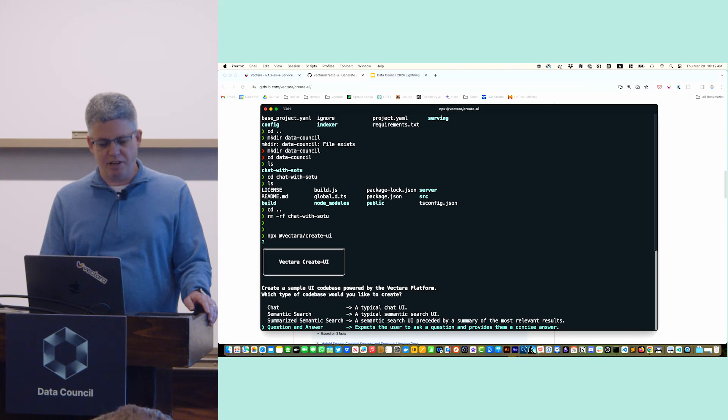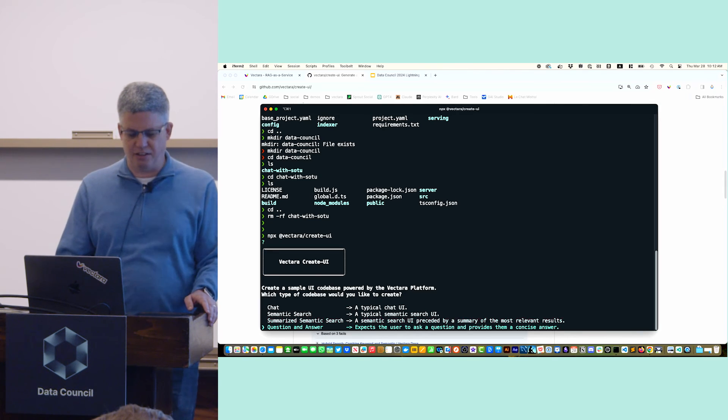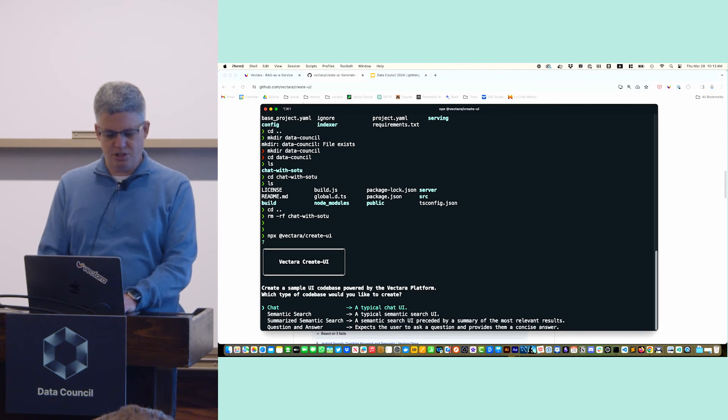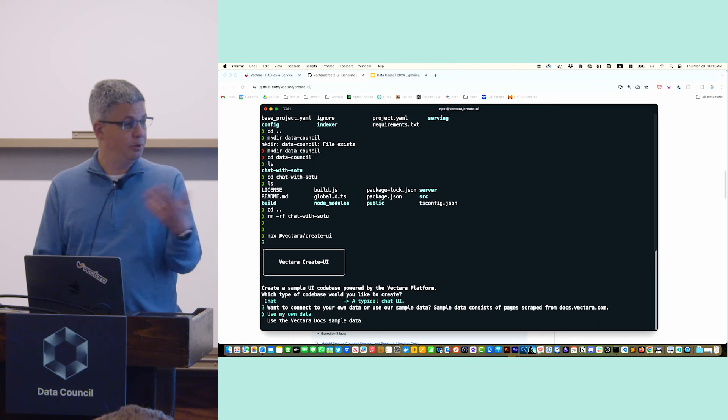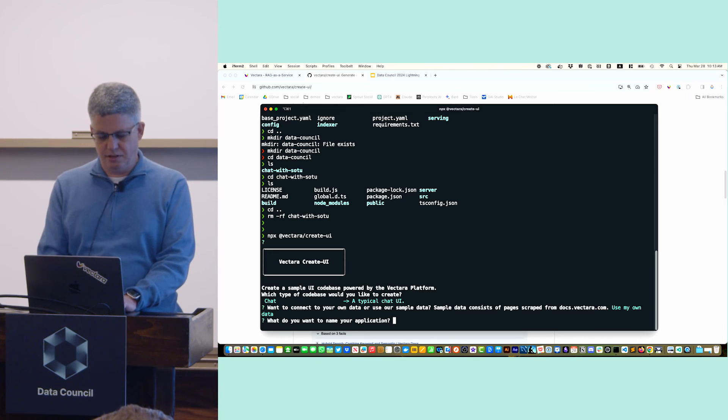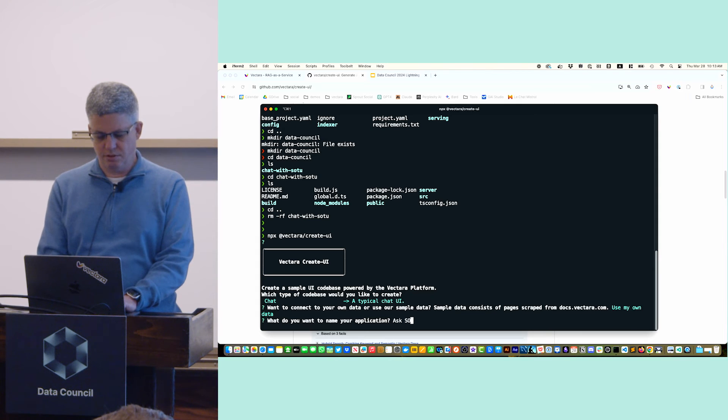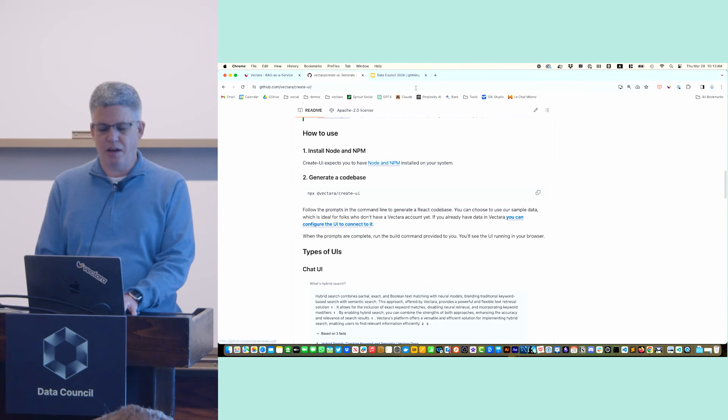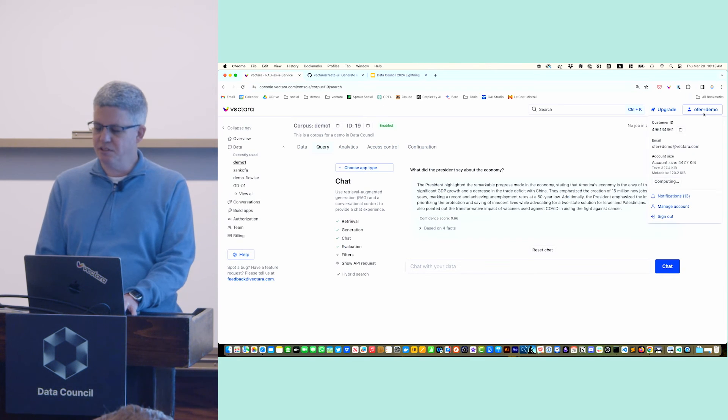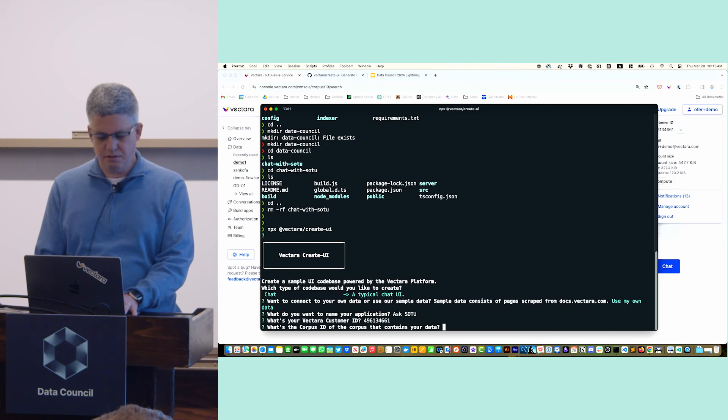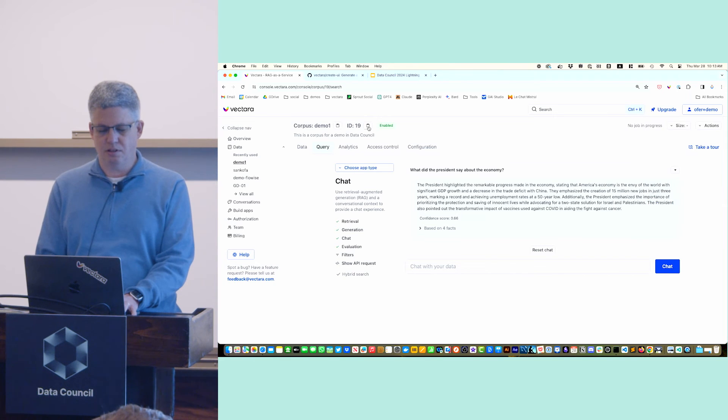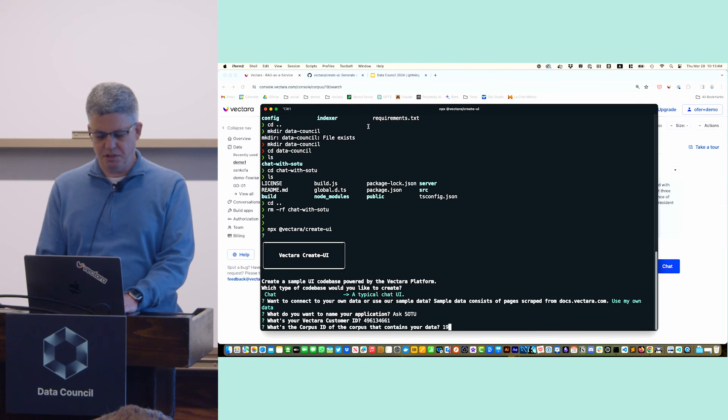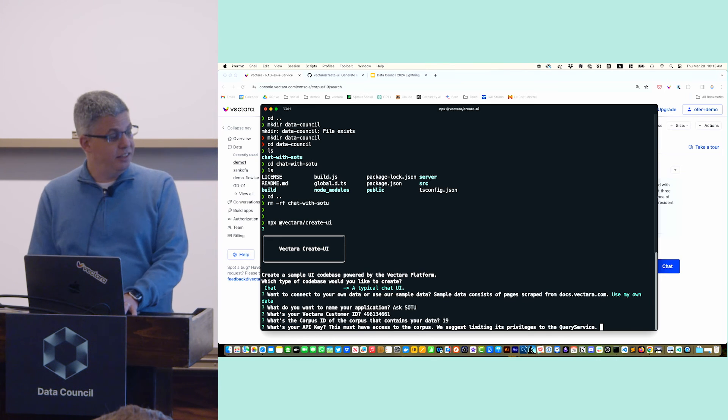For those of you who know React Create App, it's kind of like the same thing. You get a couple of prompts, you answer questions, and you get an app really quickly. You can create different types of form factors. Let's say I want to do a chat bot. I want to use my own data because I uploaded the State of the Union address. I'm going to call it Ask State of the Union. Now I need to get my Vectara Customer ID, so I'm going to go back to my console. I'm going to copy that. Now I need a Corpus ID, it's 19 here.